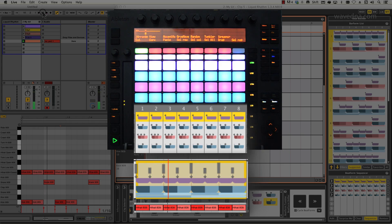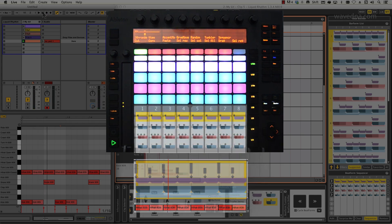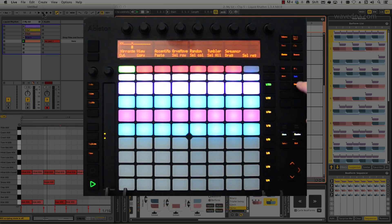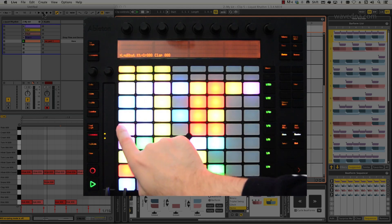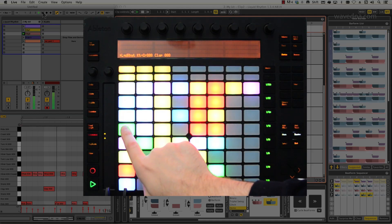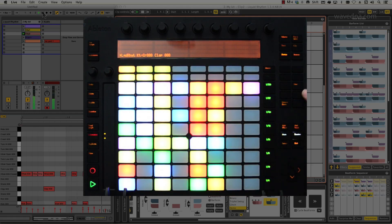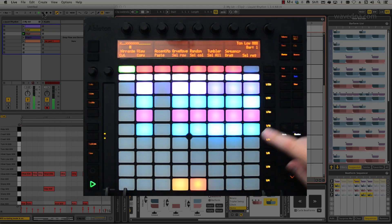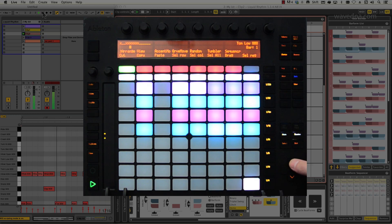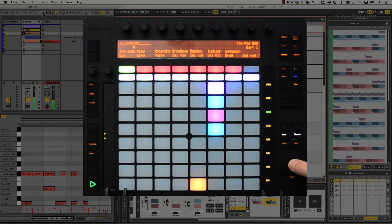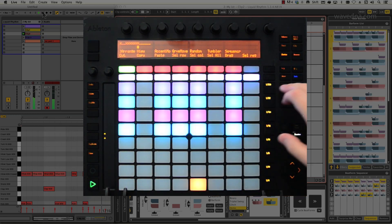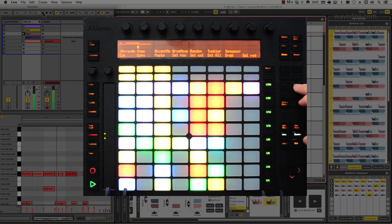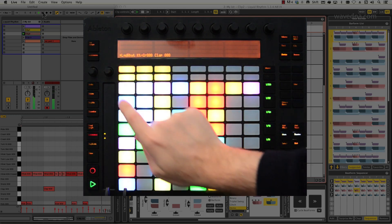Now, the overall workflow is very quick. Select the clip you'd like to edit using the range view on the push. Then tap user mode to control Liquid Rhythm. When you'd like to select another clip to edit, flip back to Ableton Live mode and tap another clip to select it.